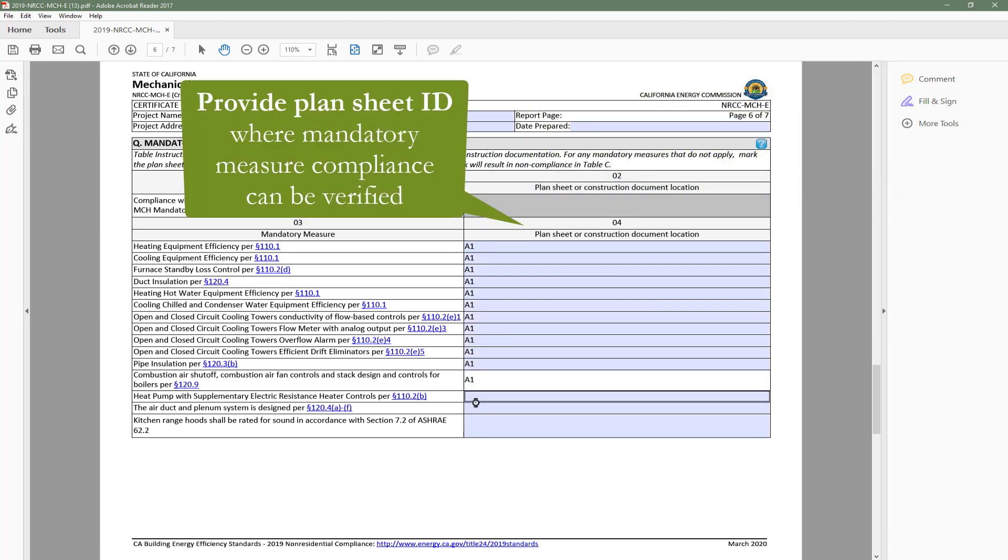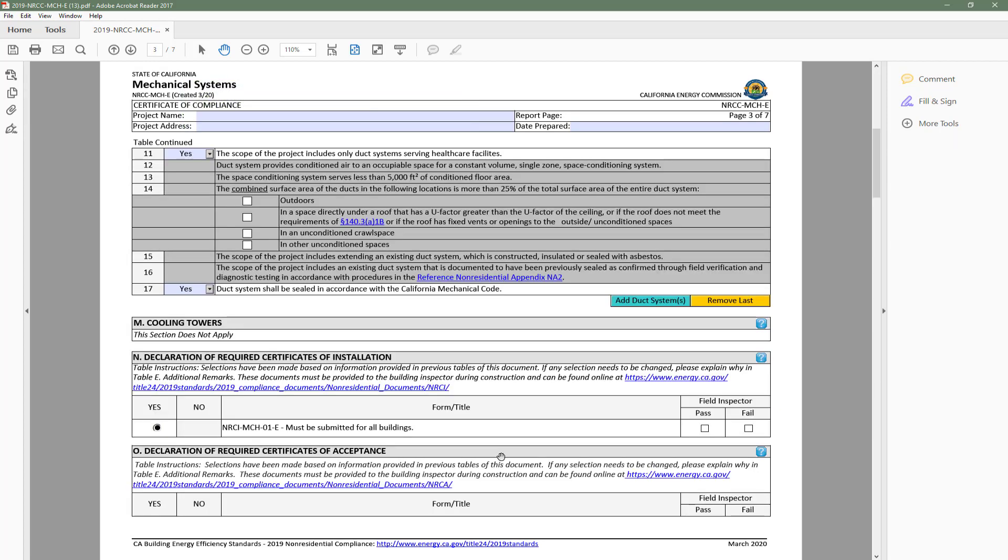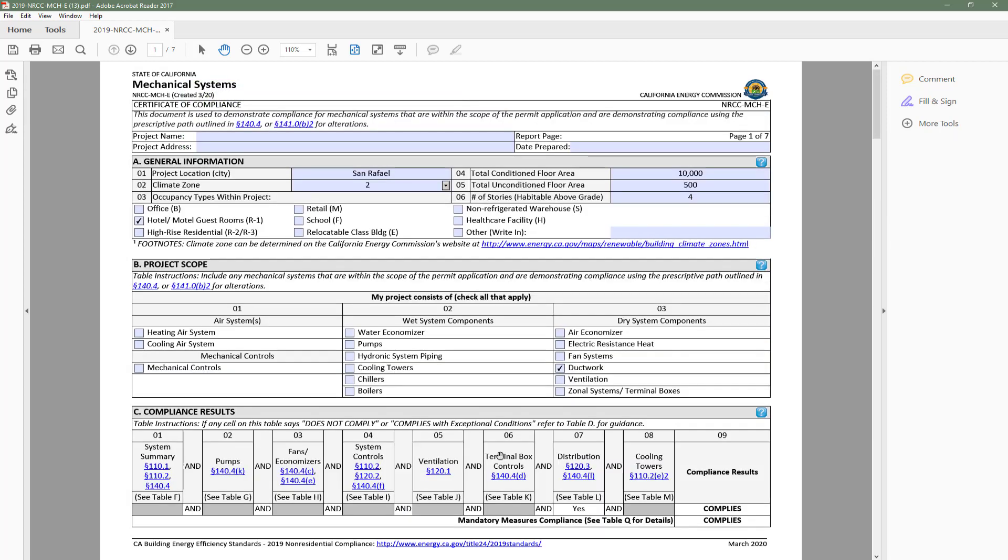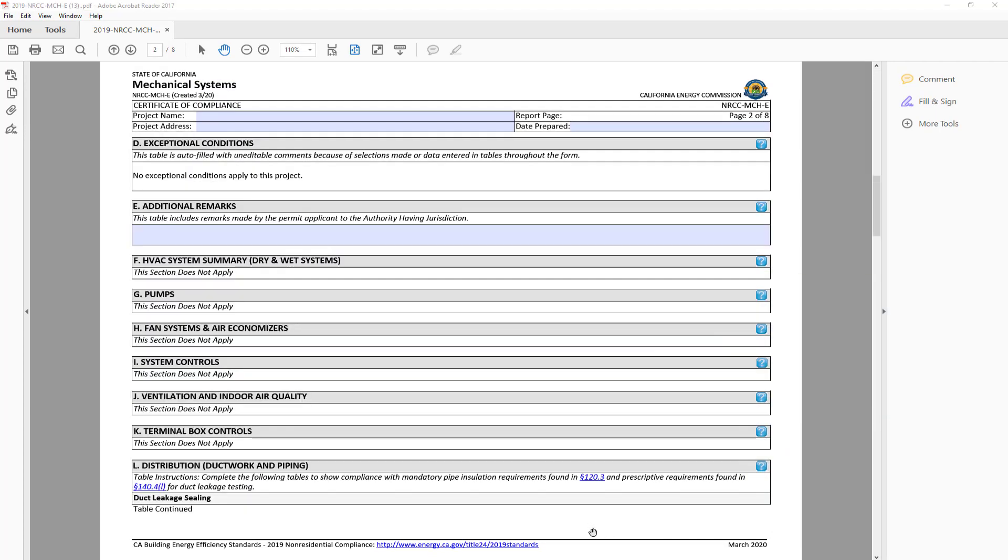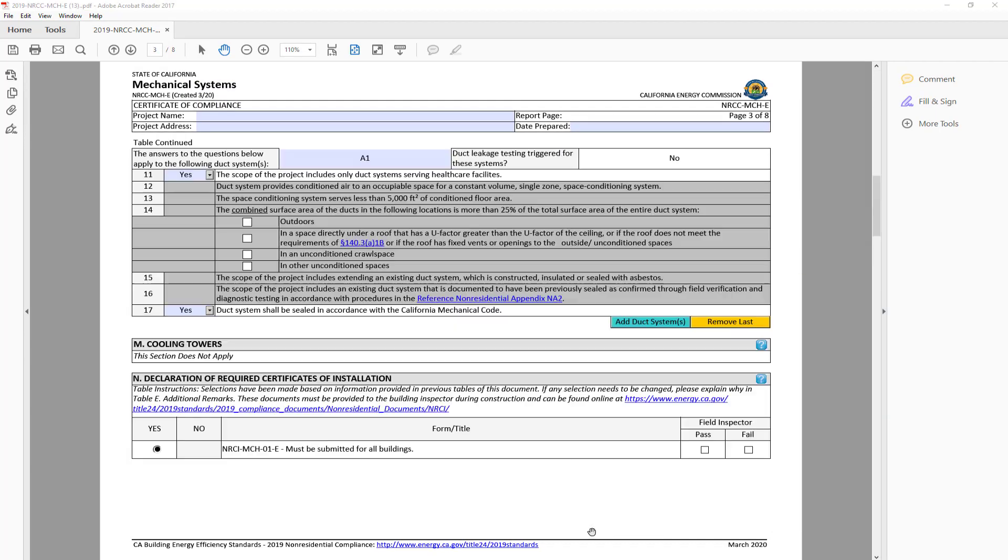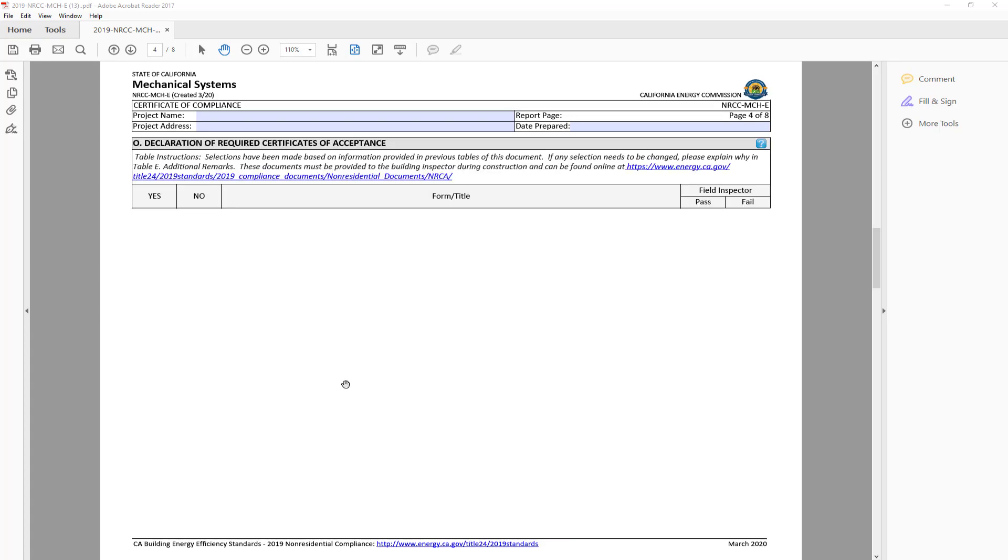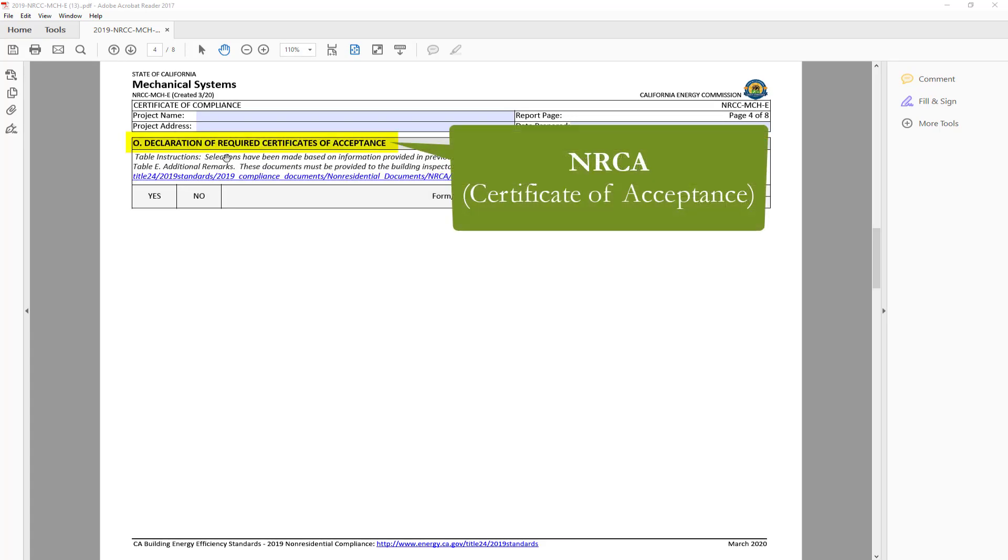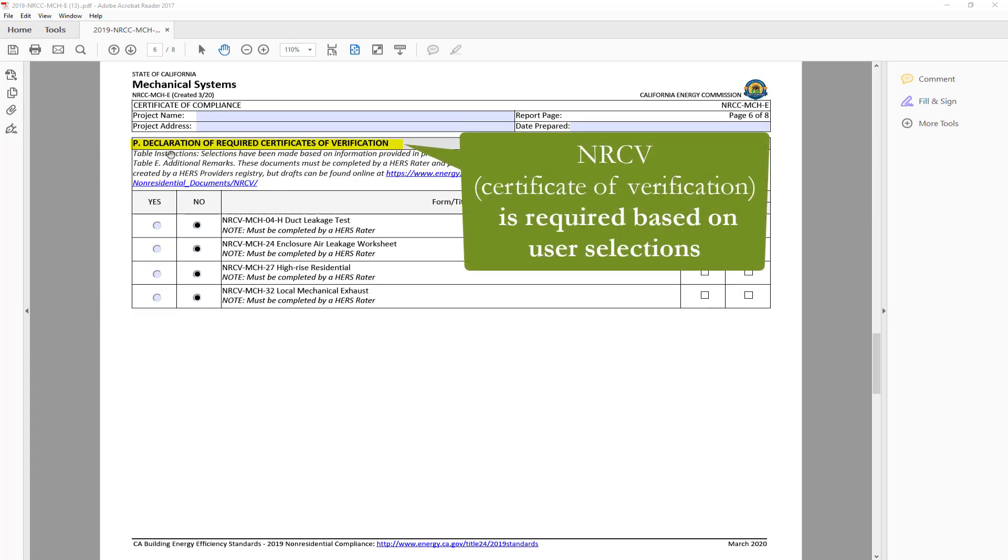Once Table Q is complete, we will head back to Table C and find that the Mandatory Measure row indicates complies. Another great feature of the dynamic forms is the ability to indicate which NRCI or Certificate of Installation, NRCA or Certificate of Acceptance, as well as NRCV or Certificate of Verification is required based on building type and scope of work.